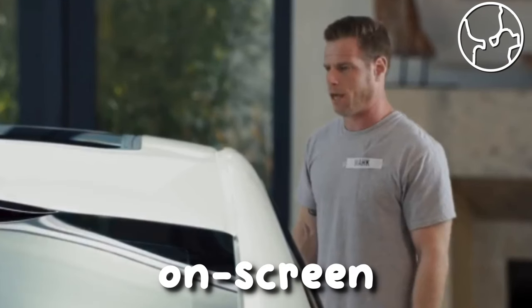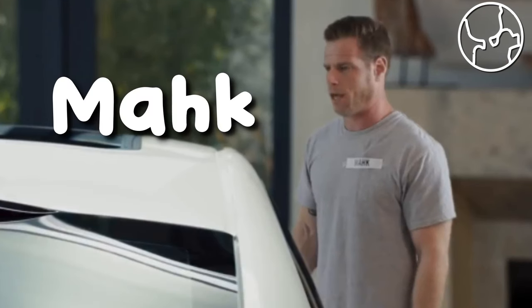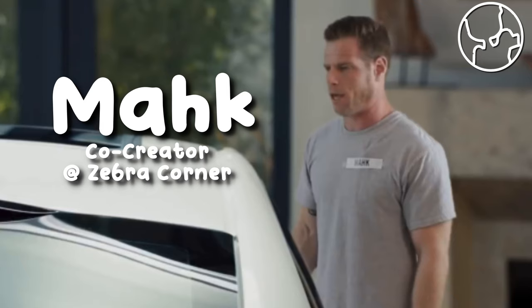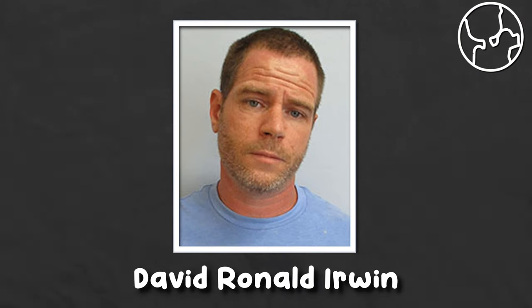The man you saw on screen is Mok and the co-creator of this channel. His legal name is David Ronald Irwin and he was convicted in 2019 for sexual misconduct to a minor.